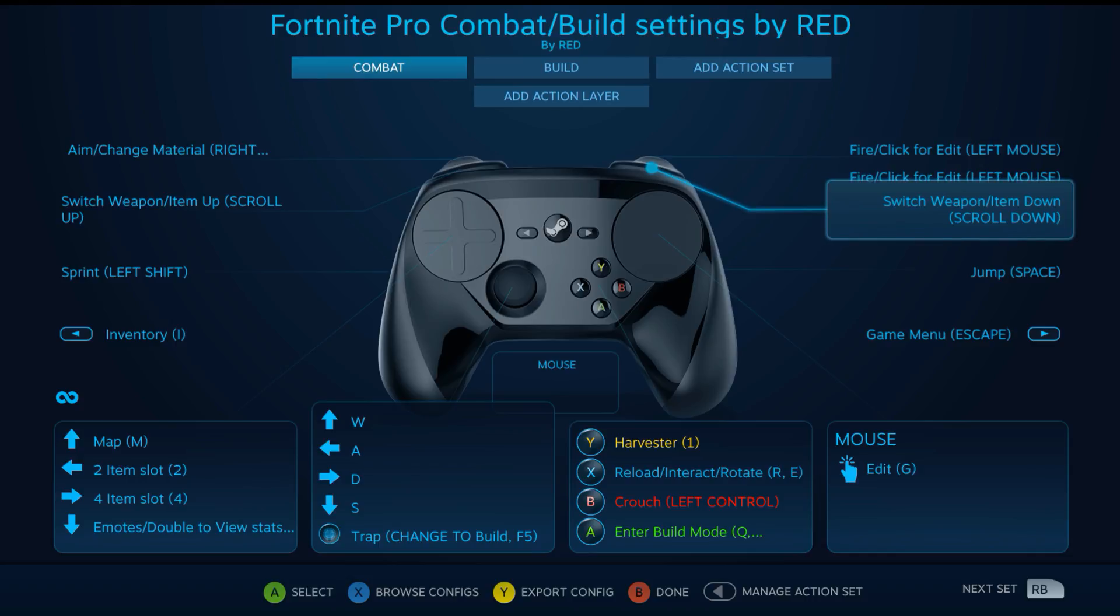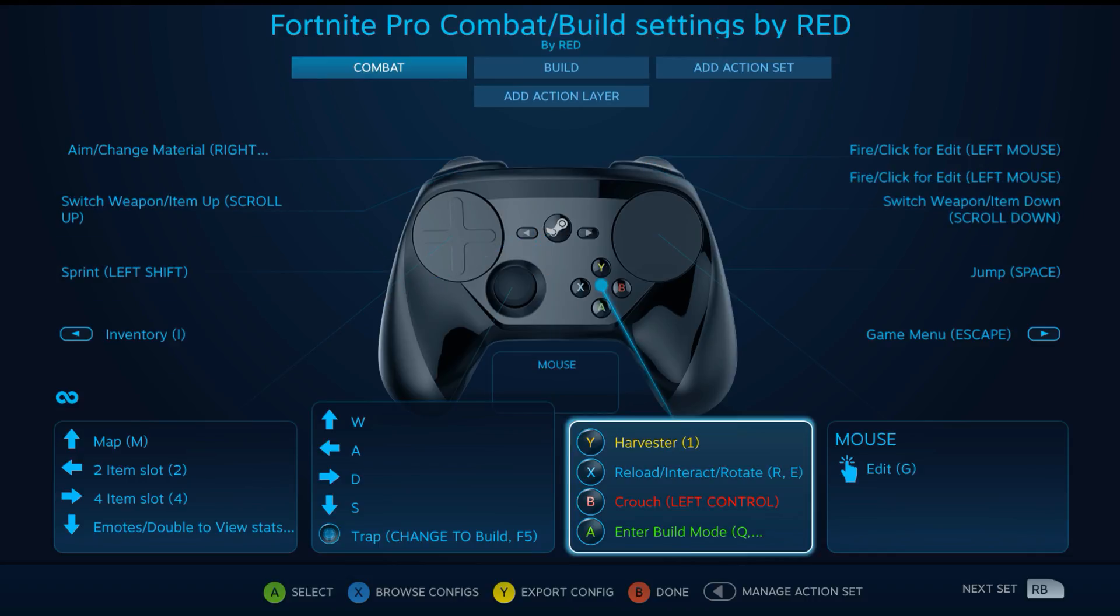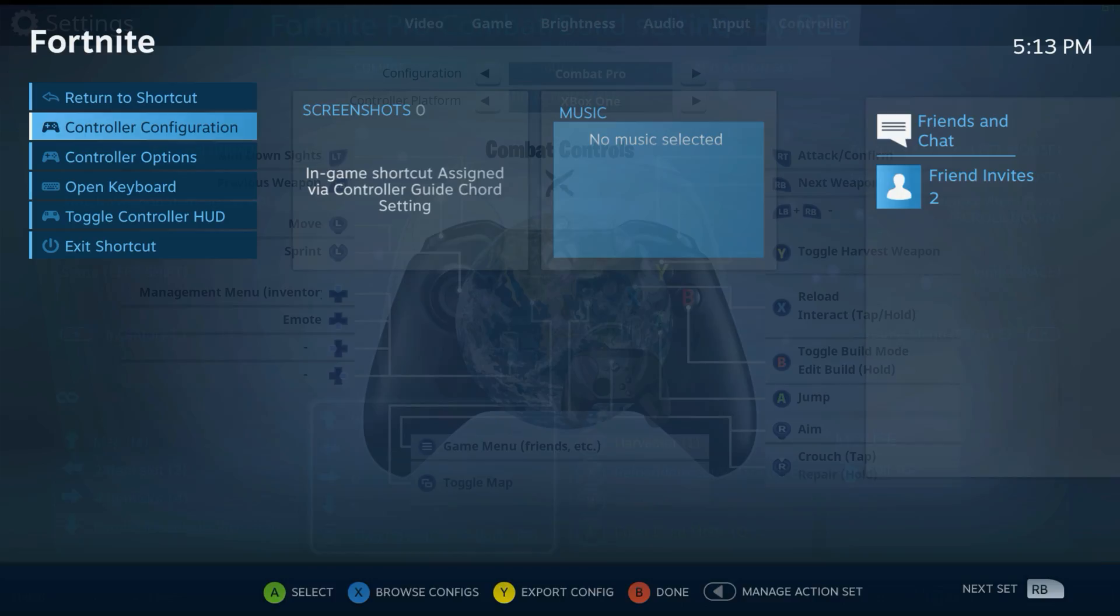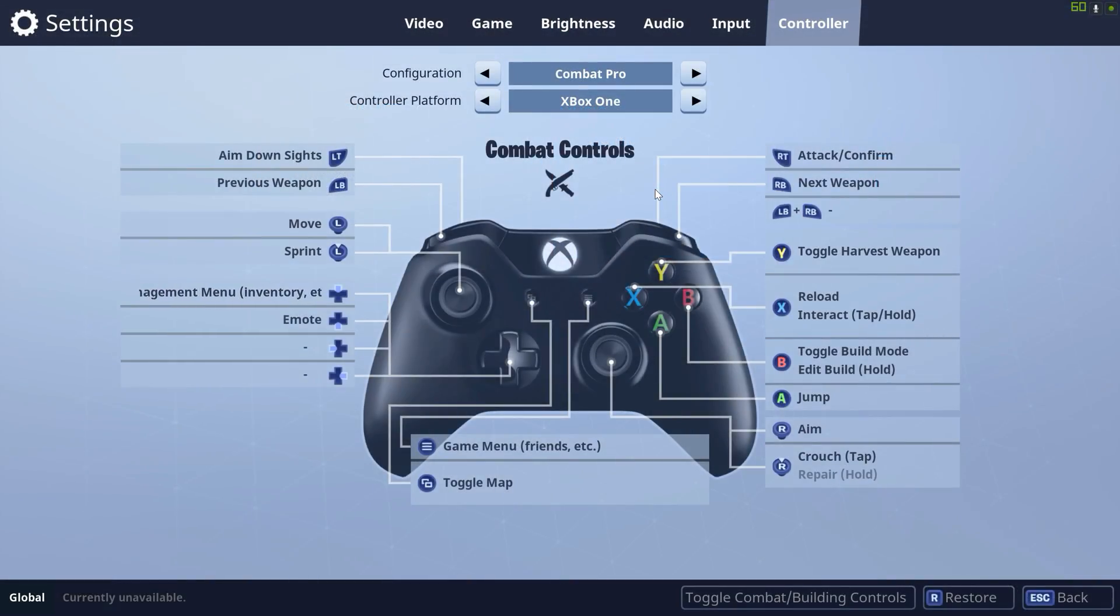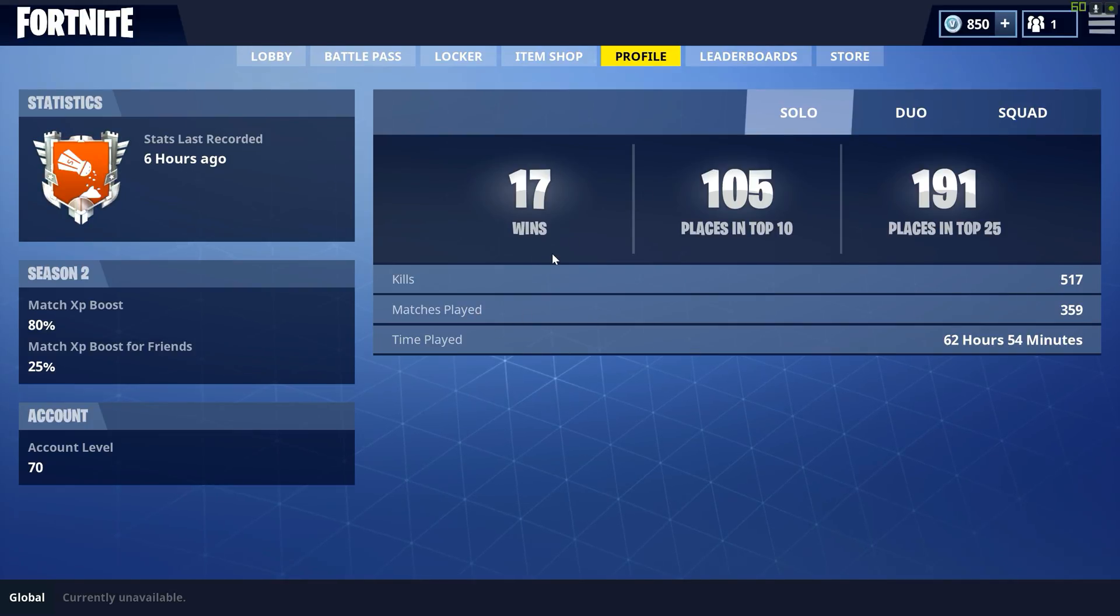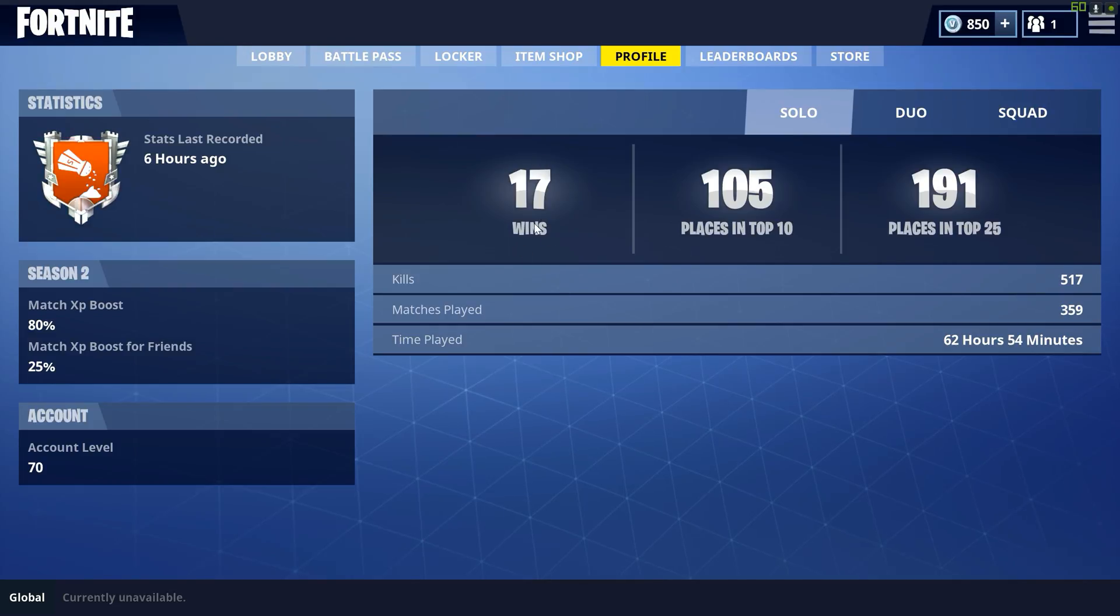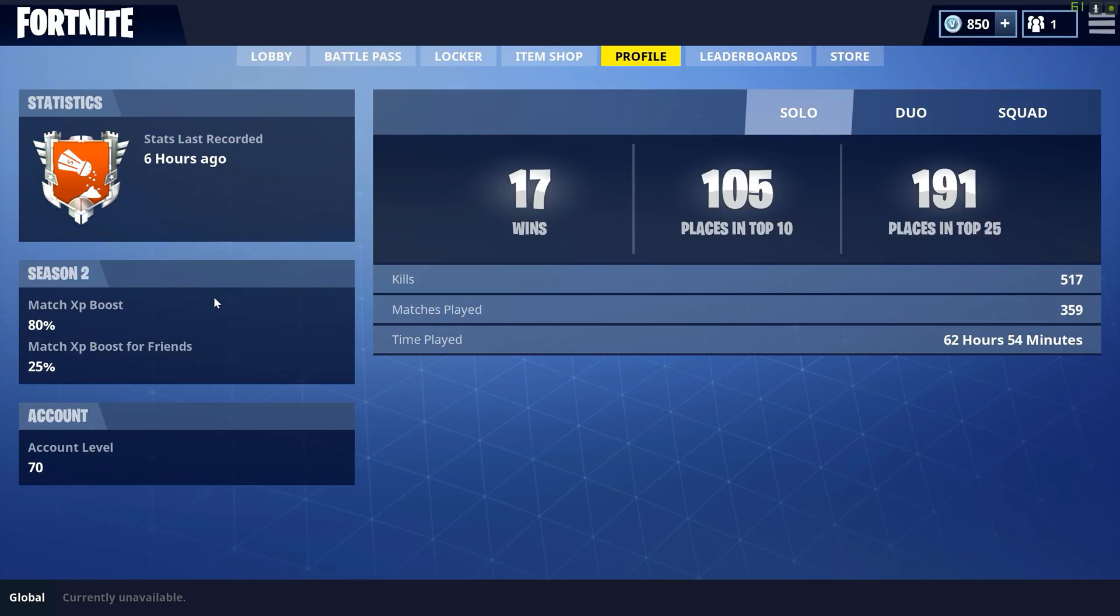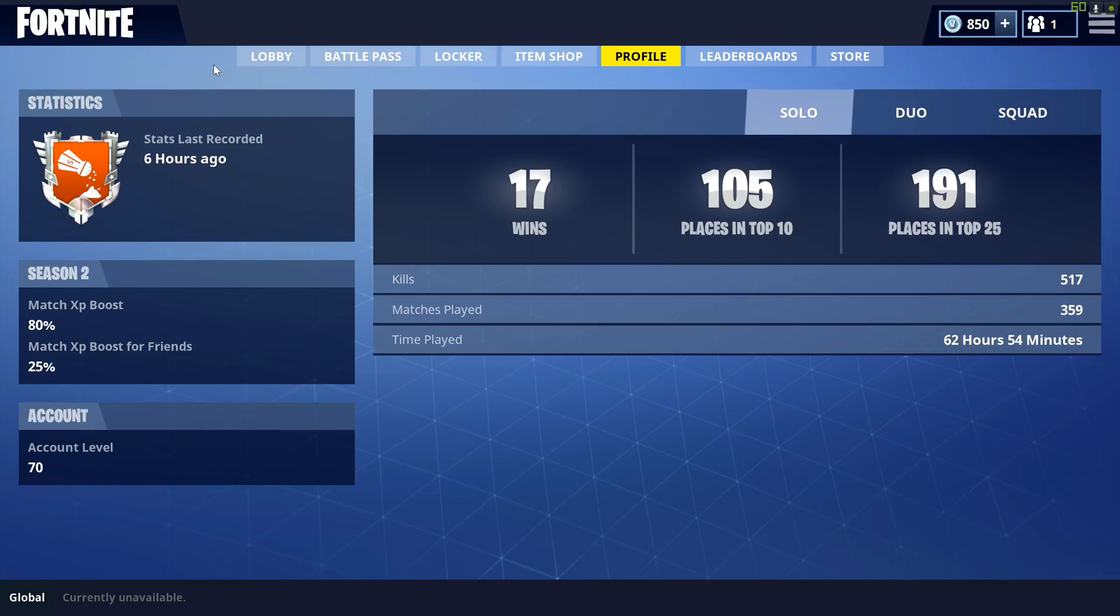Just making these changes to putting the weapons switching on the bumpers has helped me do a lot better in this game. I was able to get a couple wins before on the first setup I had, but now I have 17 wins. It's been a big improvement. Also I've been playing a lot so I've gotten better at the game, but most of those wins happened after I changed my controls to this combat pro style.